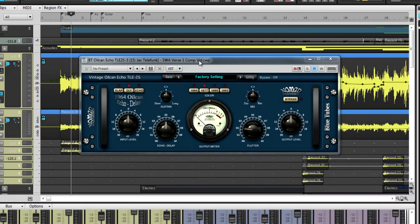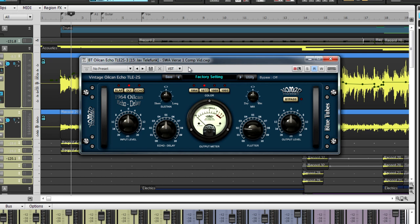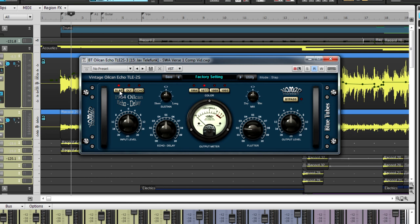Next up is the Oil Can Echo TLE2S. This unique device emulates the sounds of a tapeless oil can echo delay. At first glance, you will notice four different years along the top of the plug-in. These are different algorithms for the types of slap, delay and echo effects in the plug-in.